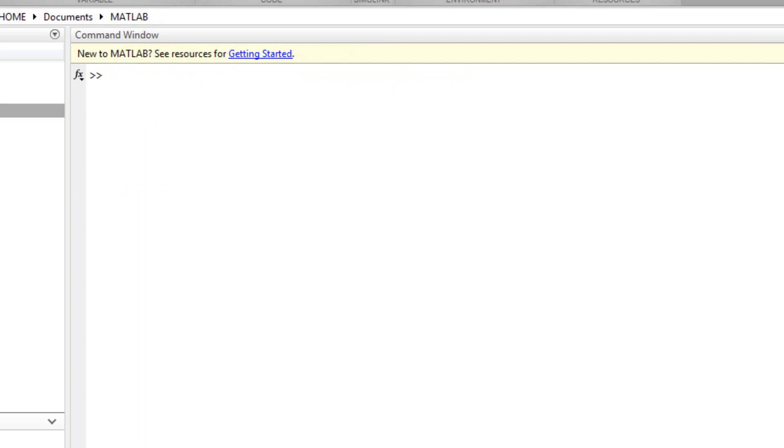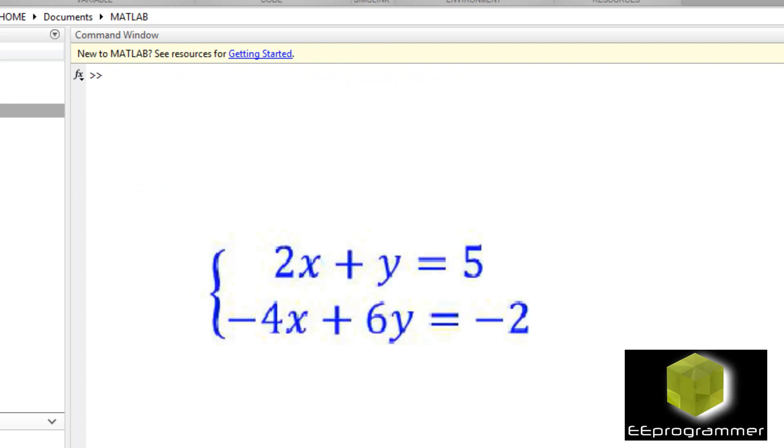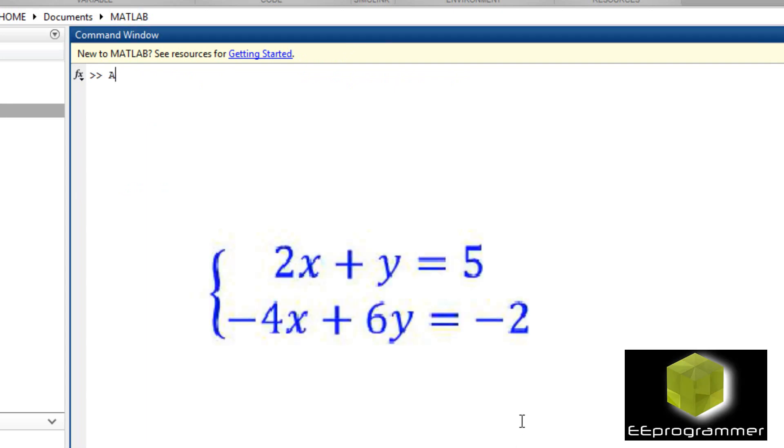This is Marco Wu from eeprogrammer.com. I'm going to talk about how to solve linear equations using MATLAB with numbers and symbolic toolbox.